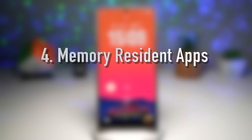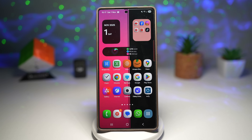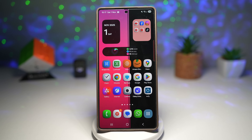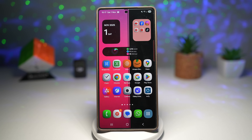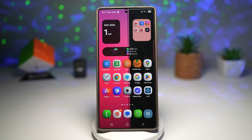The fourth feature is Memory Resident Apps. Do you hate it when apps reload every time you open them? Samsung has an answer for that. The Memory Resident App feature keeps your favorite apps always running in the background so they open up instantly, similar to how the iPhone keeps apps in sleep mode when not active.